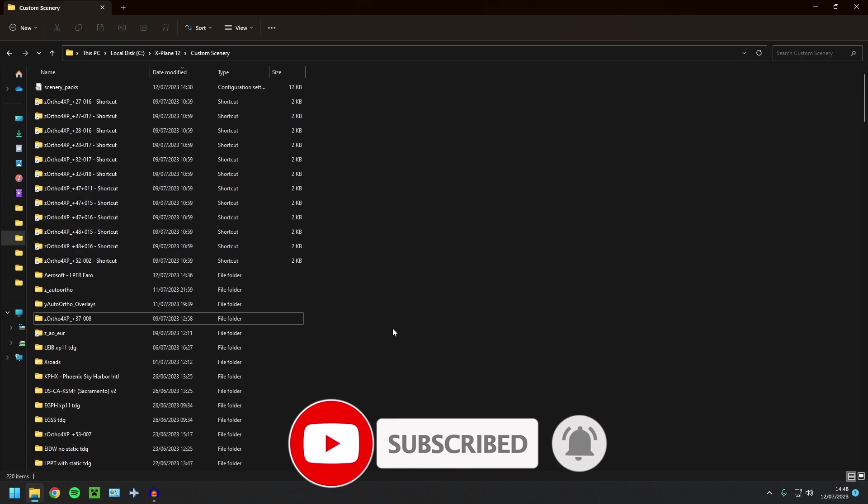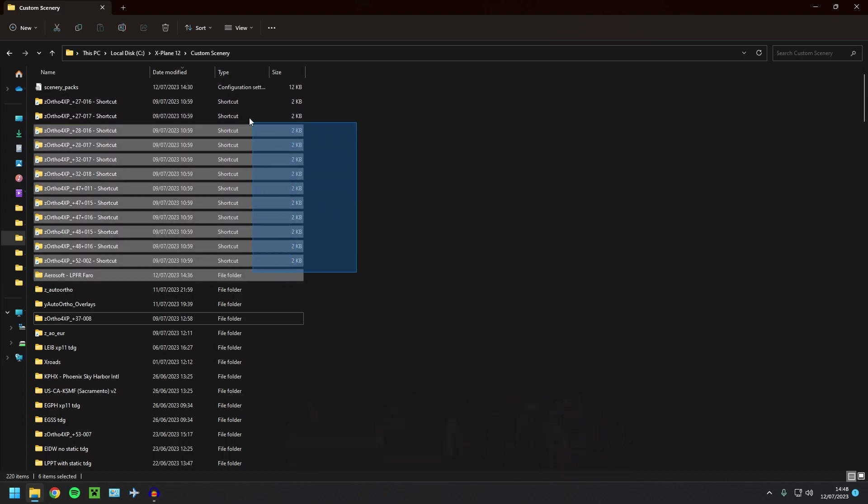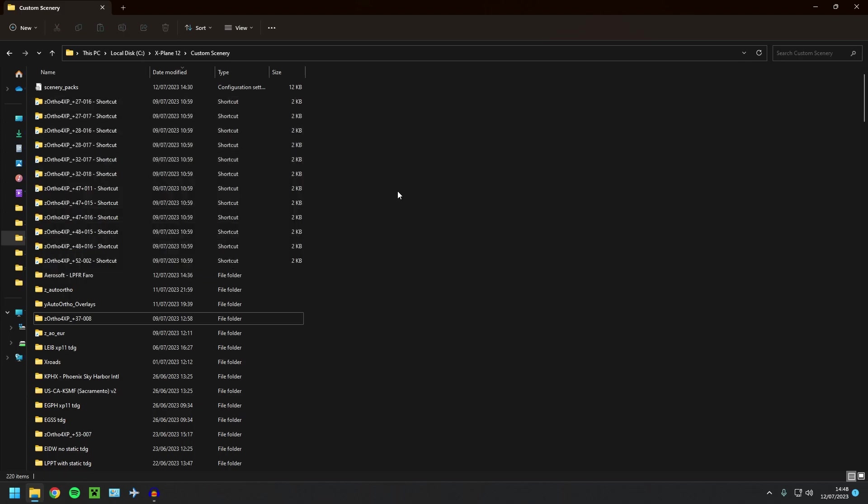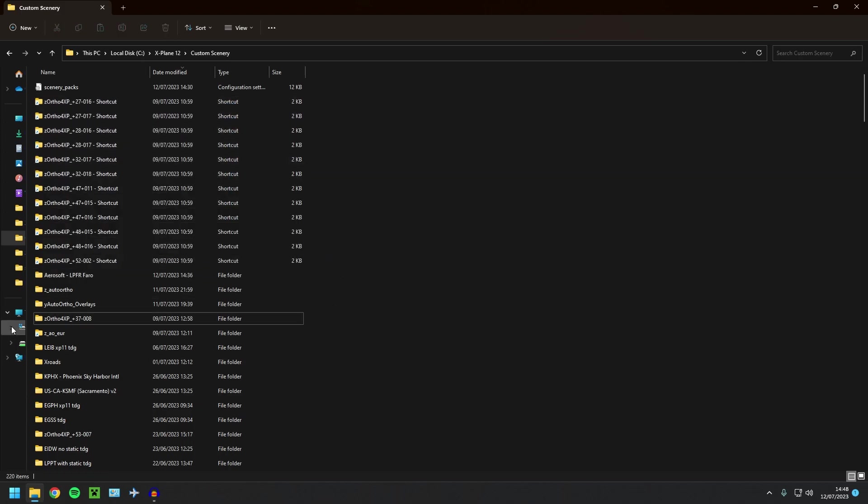Okay, this is really simple. As you can see here, all of these are actually not in my custom scenery folder, they're elsewhere. So what you're going to want to do.